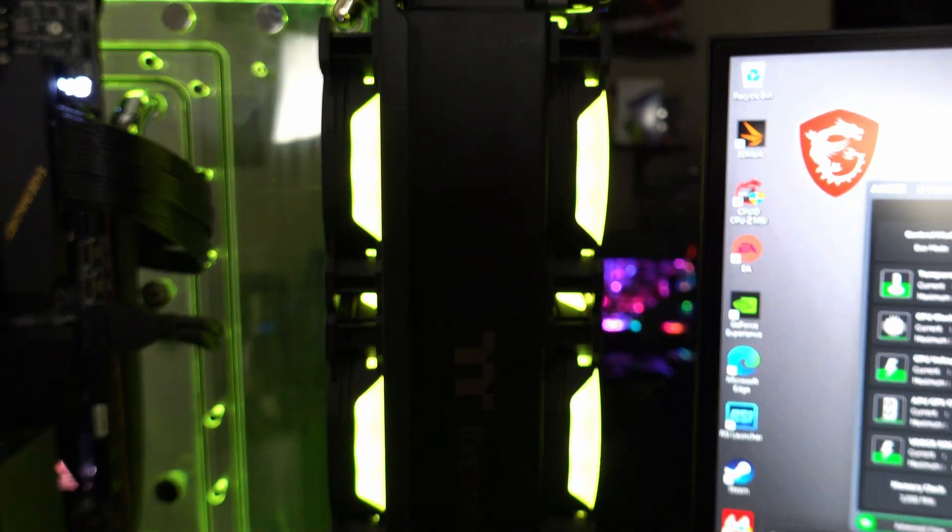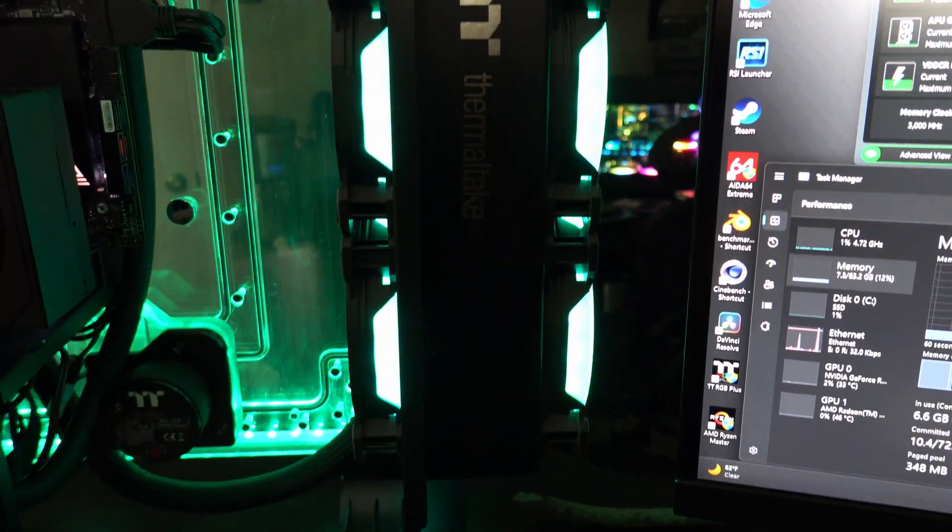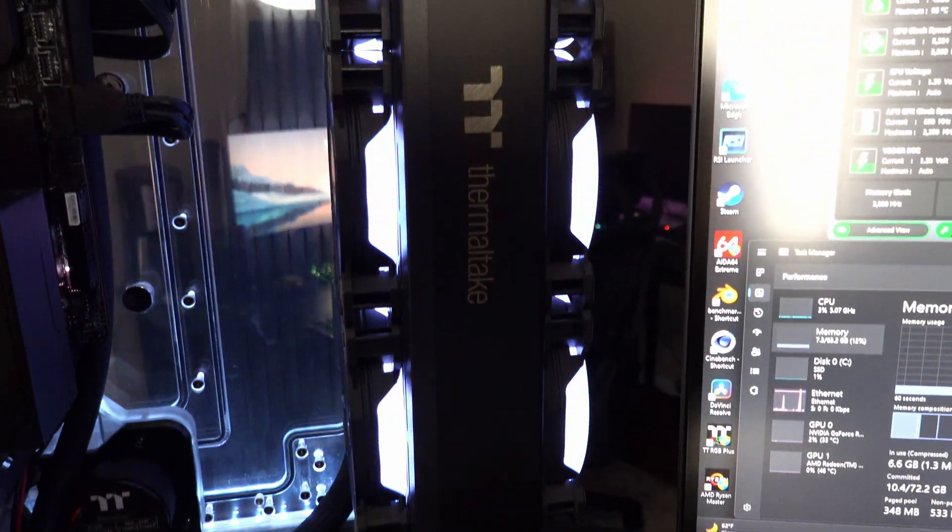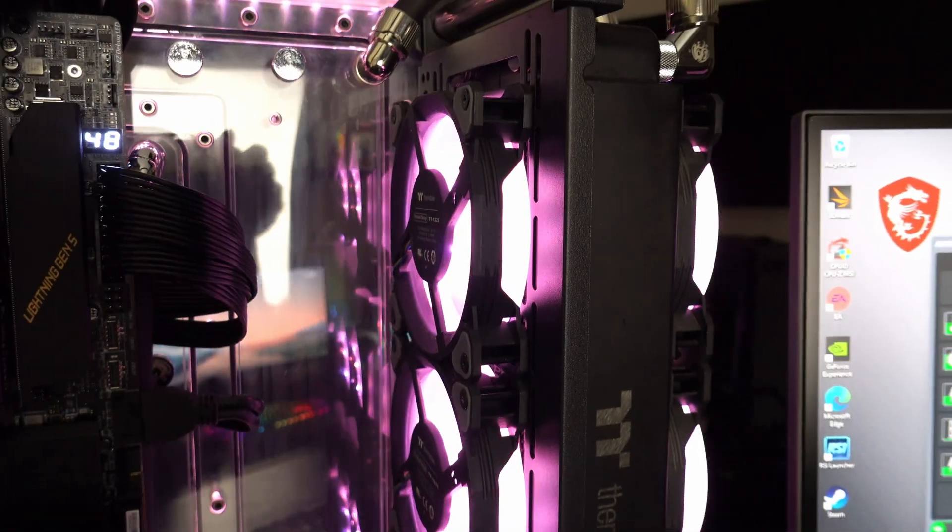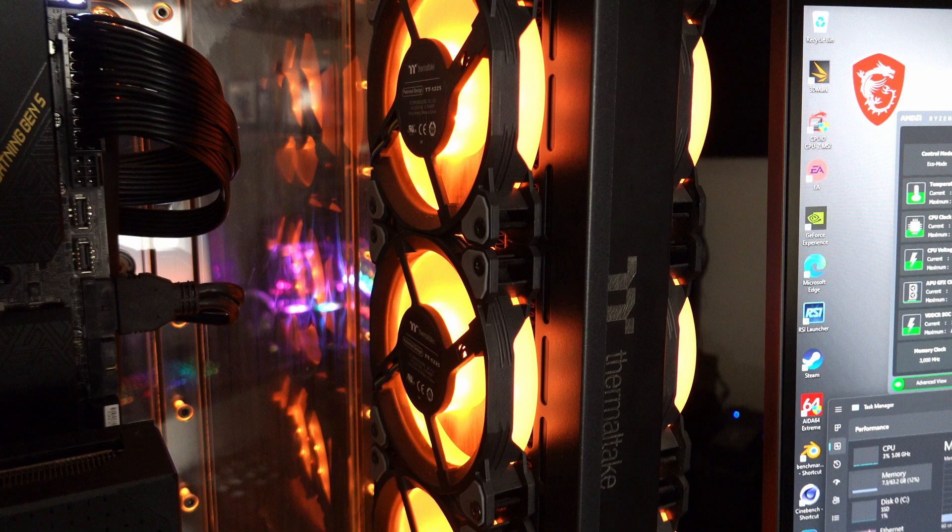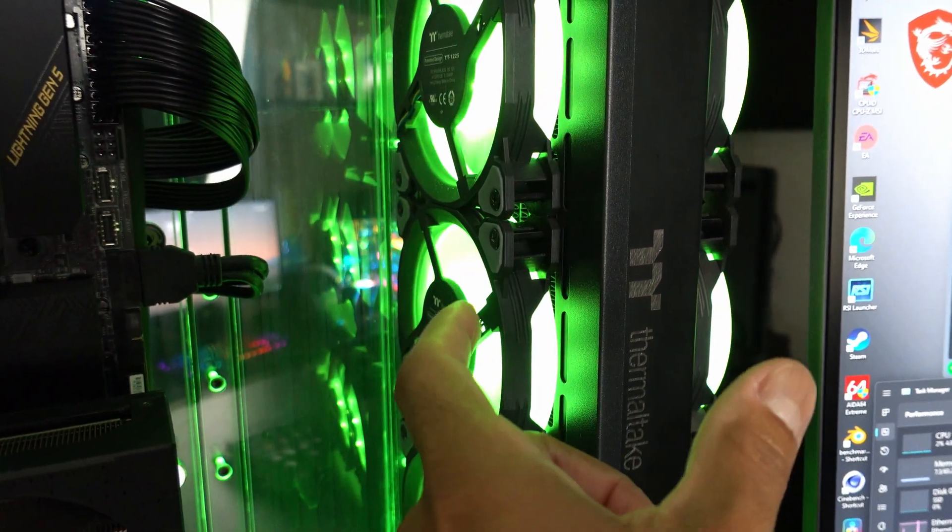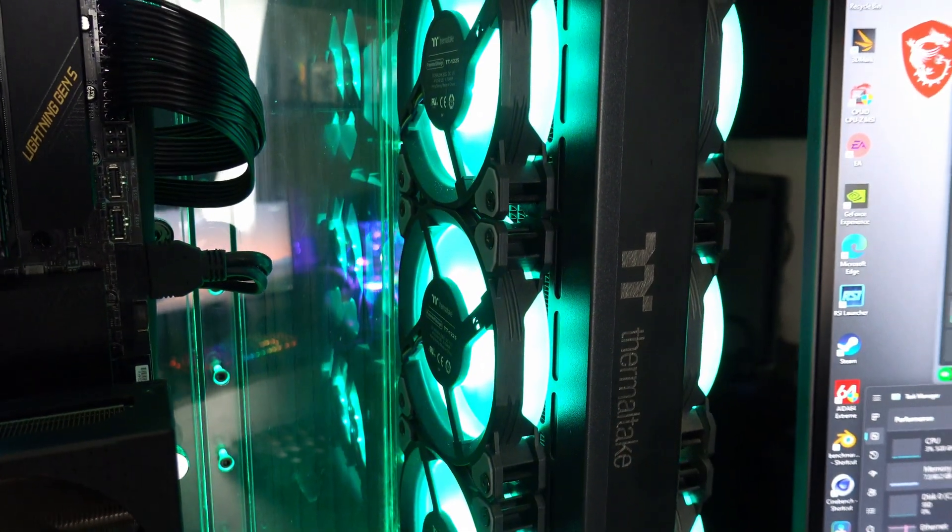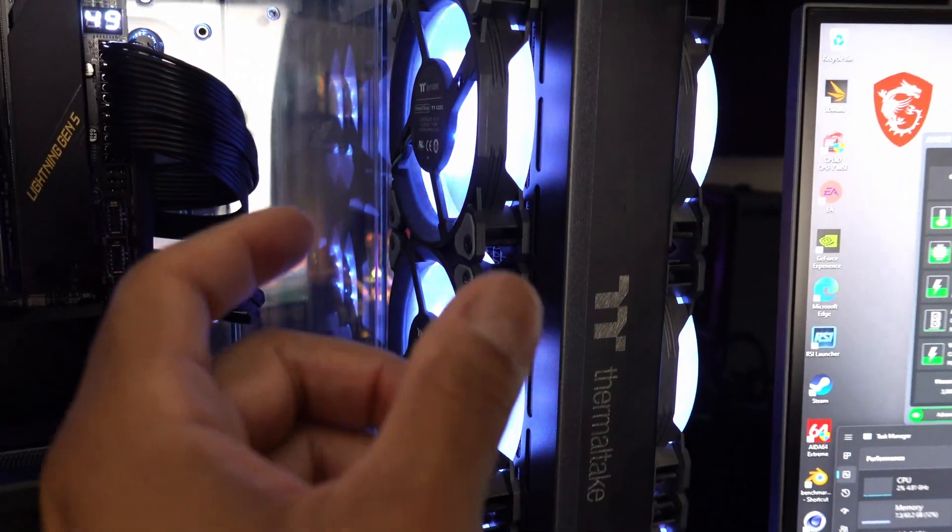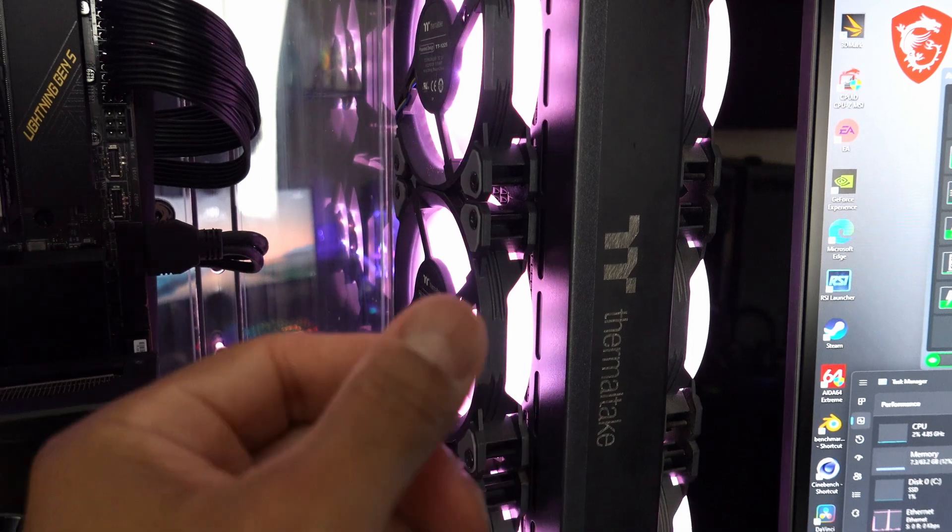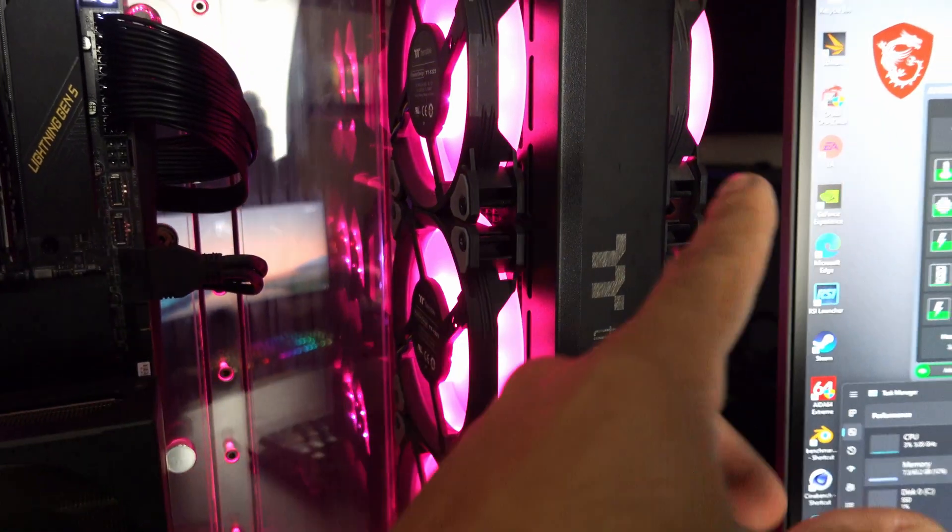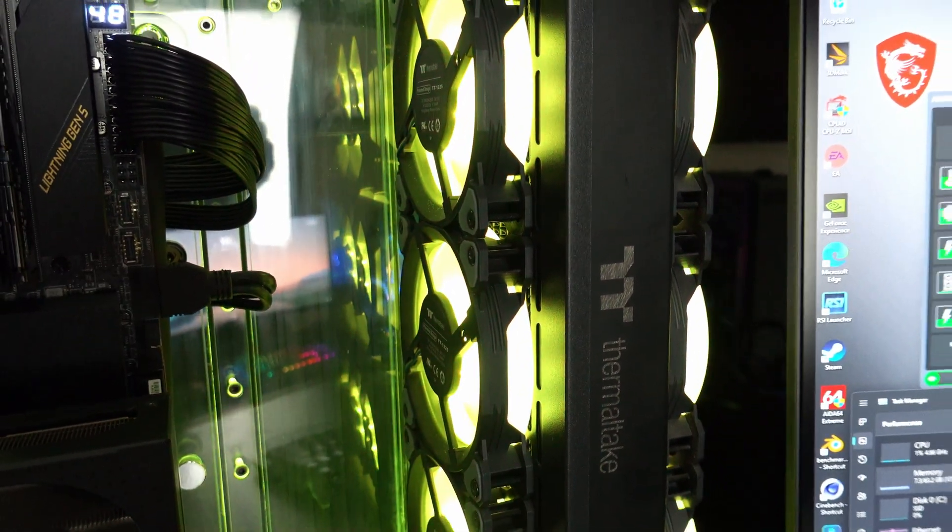You'll notice I have six fans total on this radiator, and that's because it is 64 millimeters thick. When you have a thick radiator like that, you want to make sure that you do utilize push-pull. Typically, anything that's 38 millimeters and thicker does greatly start to benefit from push-pull.